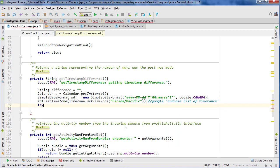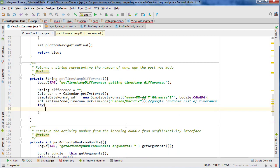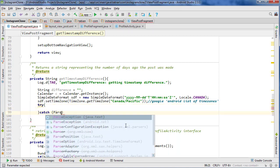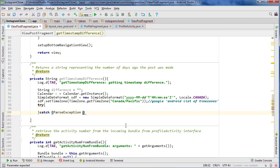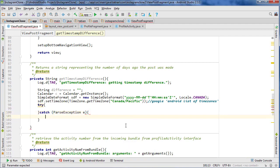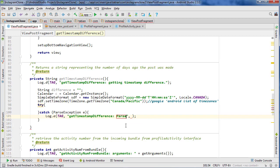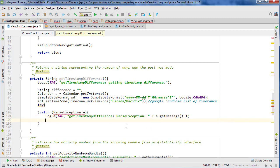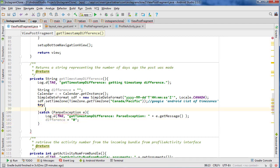So now we're going to do a try catch. And we want to do a parse exception because we're going to be parsing a date. And let's do parse exception e.getMessage. And then if that is the case, then we're just going to set the difference to zero. So if there's anything wrong, if something happens, let's just set the difference to zero.